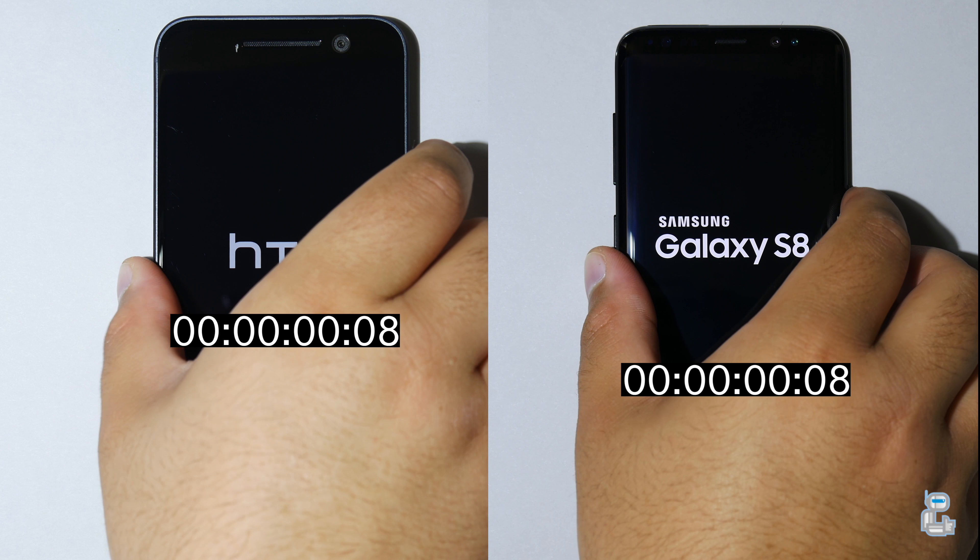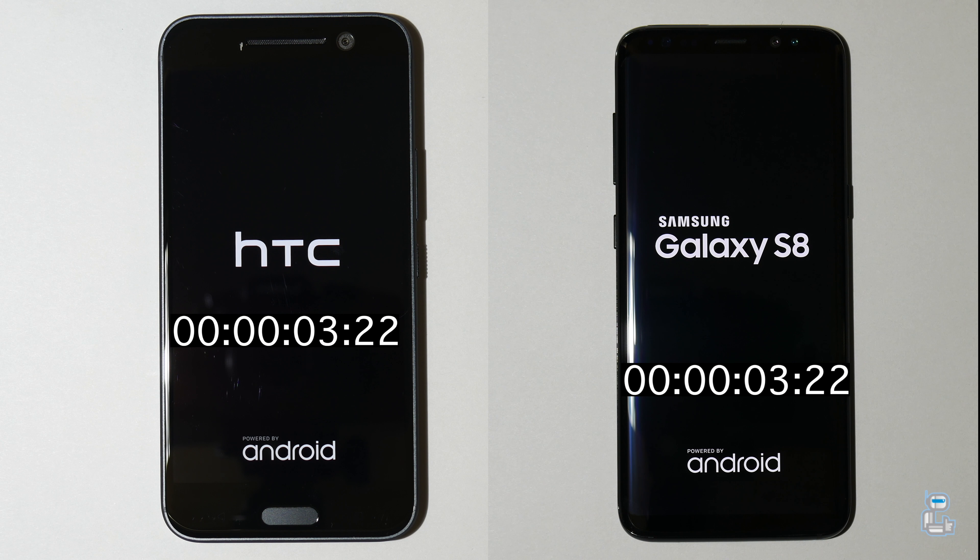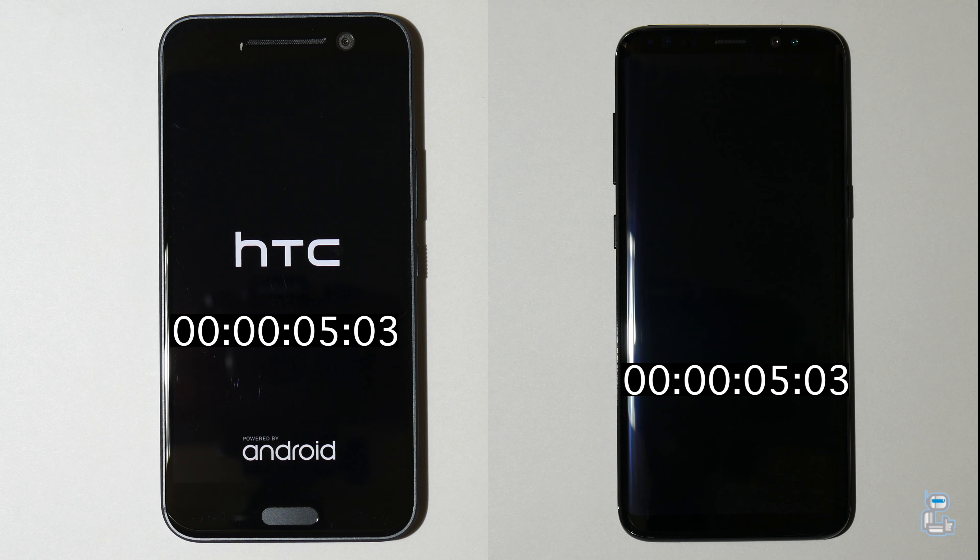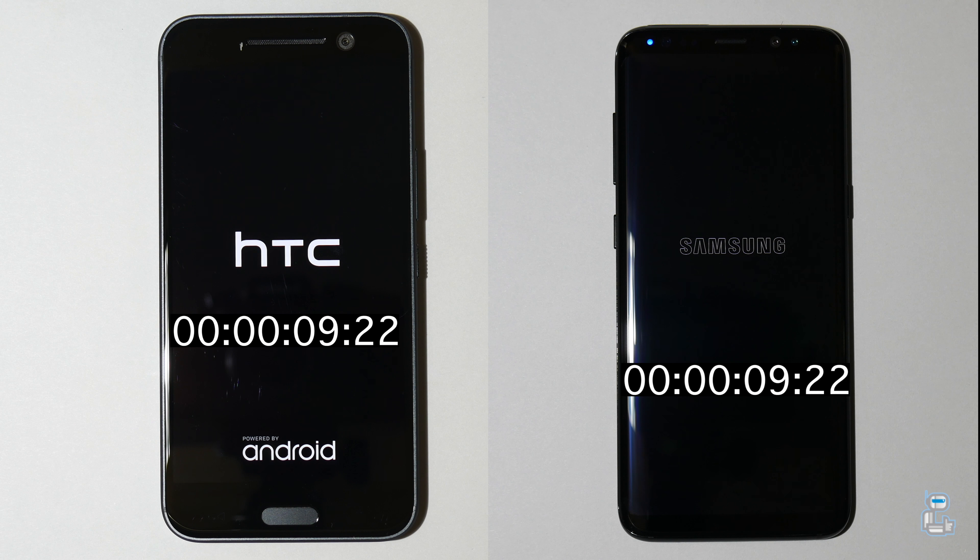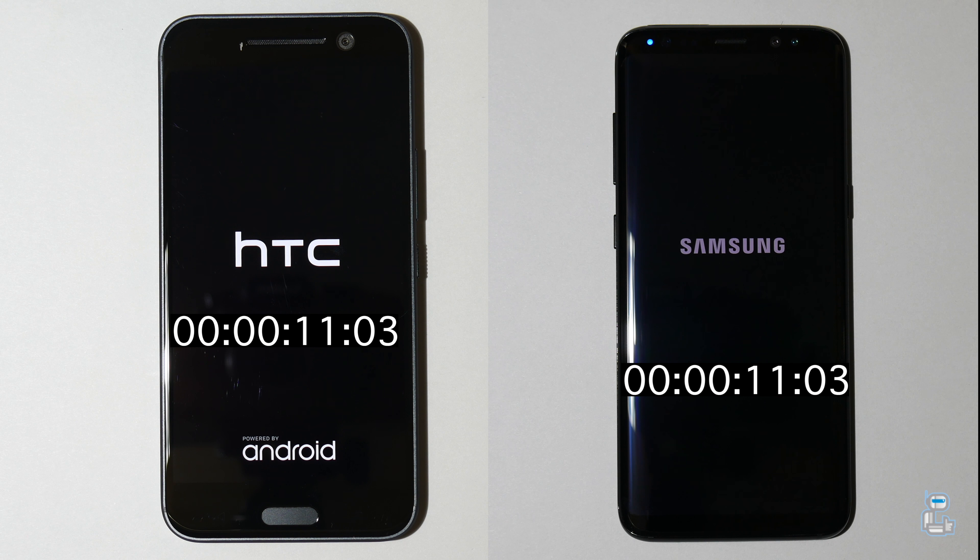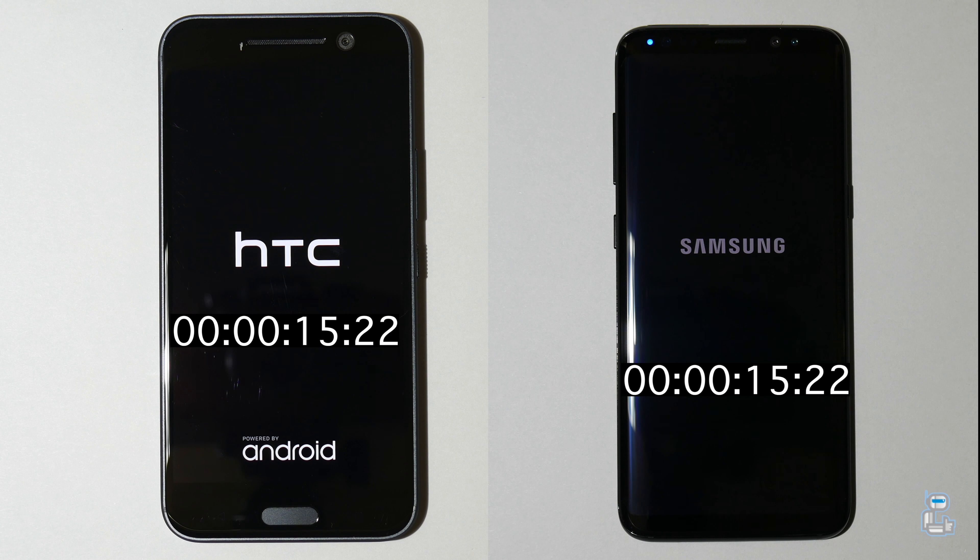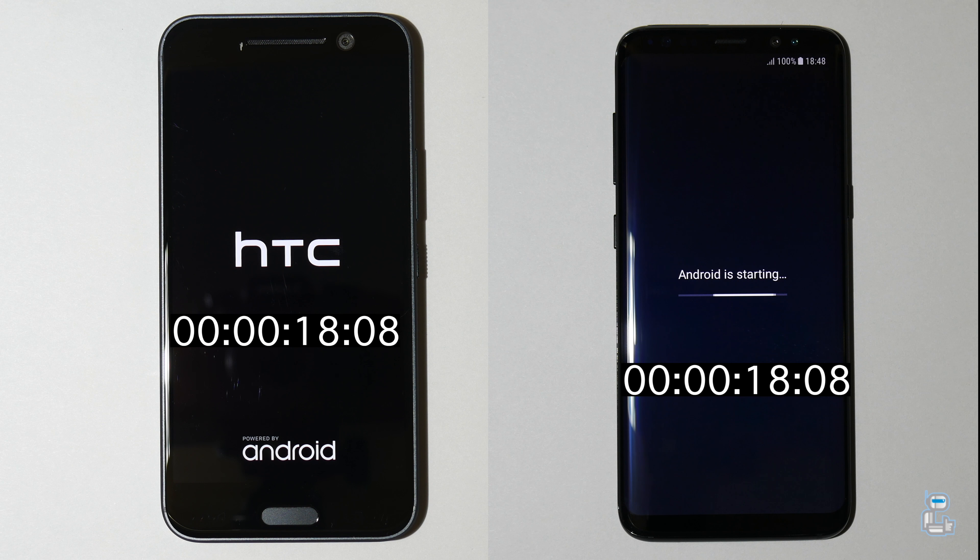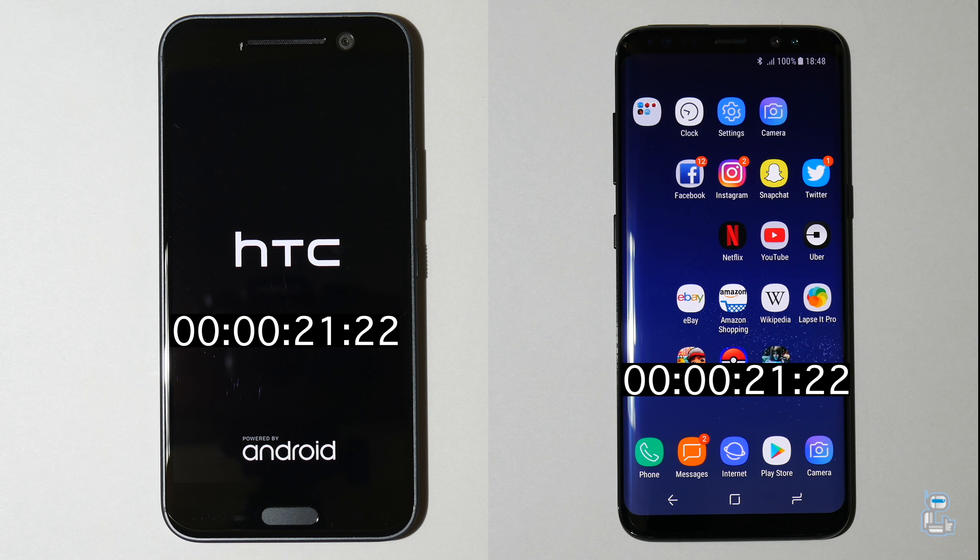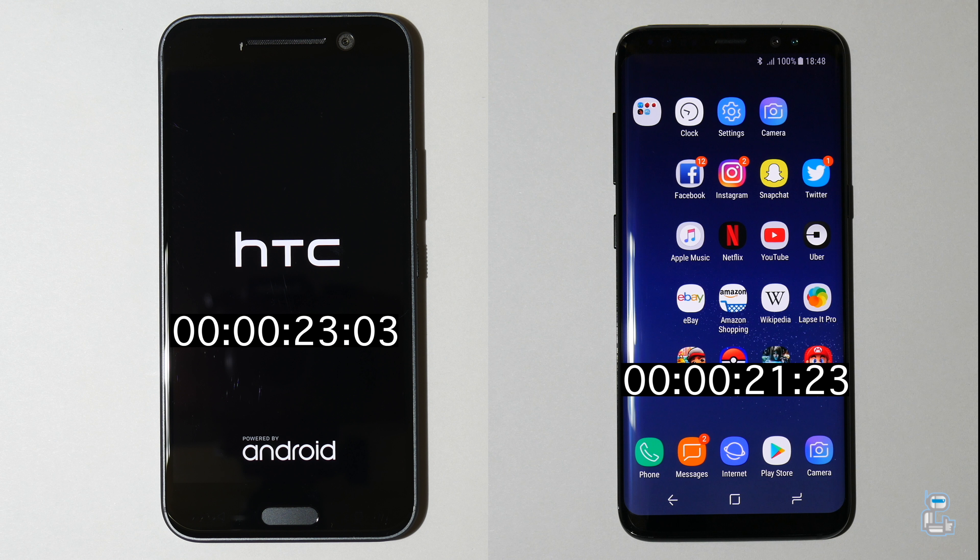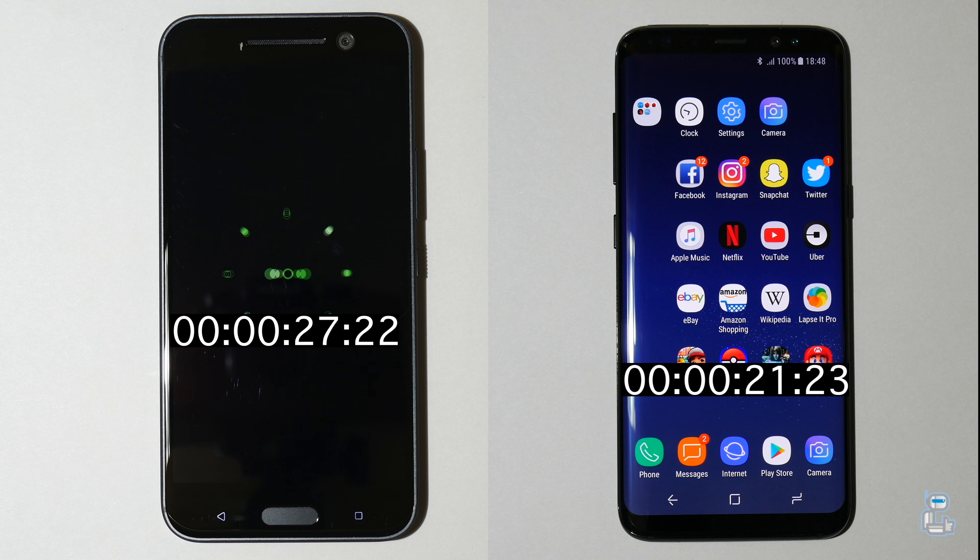So of course first off is the boot up speed test. Now let's just see which of these smartphones boots up the fastest. Now I'm sure you guys are aware that as the HTC 10 is the older of these devices and has the slower of these processors, it will come in last place. But I think it'll be interesting to see in this speed test just how far behind the HTC 10 is when compared to the S8.